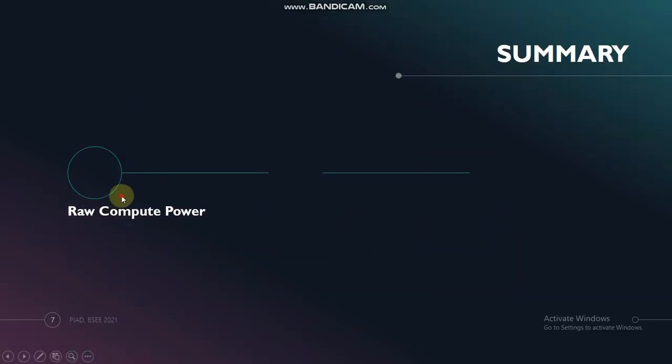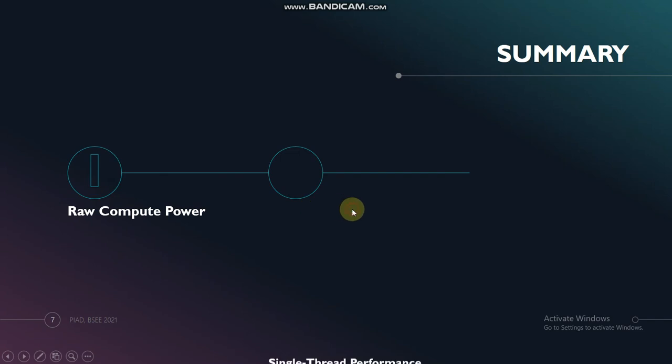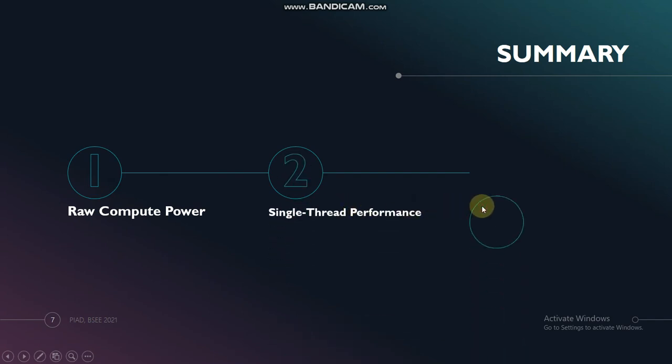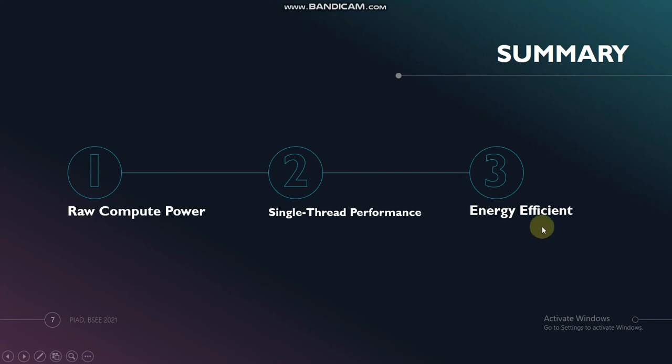To wrap it all up, we must answer three important questions. Which among the two processors is more powerful in terms of raw compute power? Which is more powerful in terms of single-thread performance? And which of the two is more energy efficient?